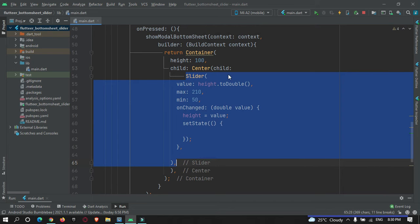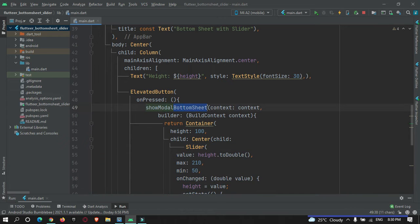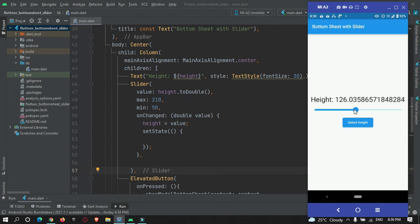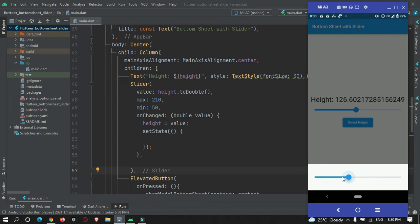I will move this slider outside the bottom sheet and add it somewhere here for better understanding. After a hot refresh, you can see there is a slider — and now if I move it, it is moving perfectly. But inside the bottom sheet it is not moving; the UI is not getting updated.